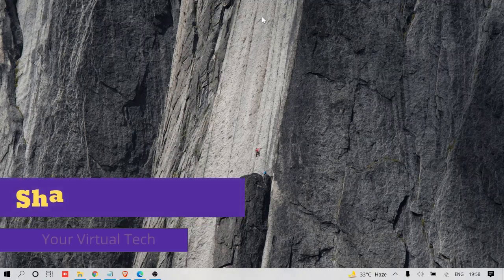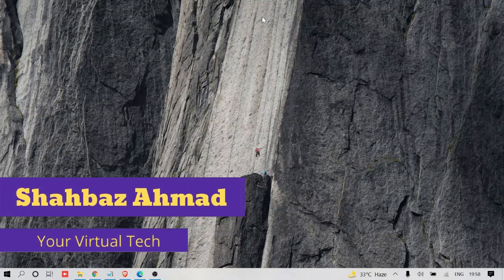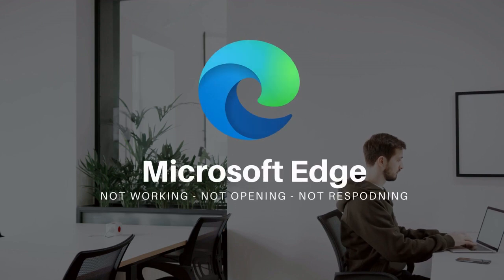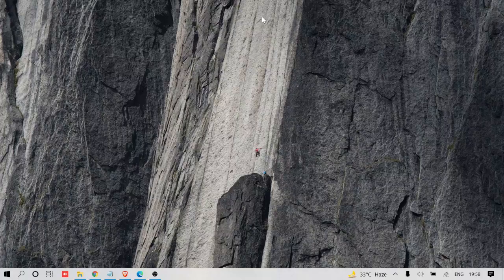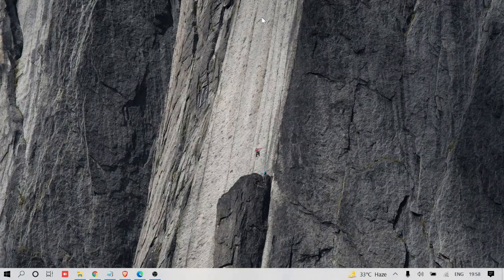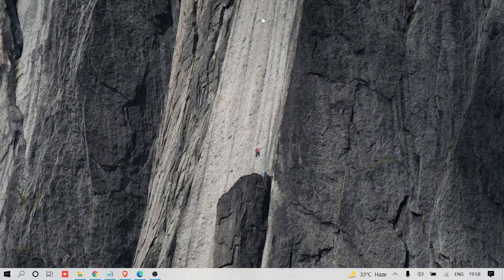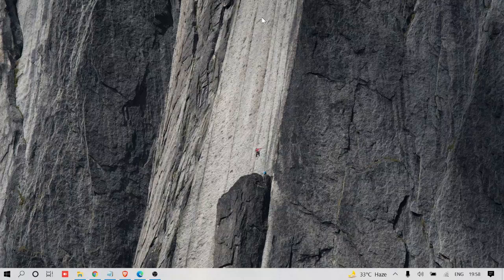Hey guys, welcome back to Crown Geek. This is Shabazz, and today I'm going to talk about how to fix Microsoft Edge not working, not opening, and if opening then not responding. I'm going to share five solutions that will fix all your Microsoft Edge problems.